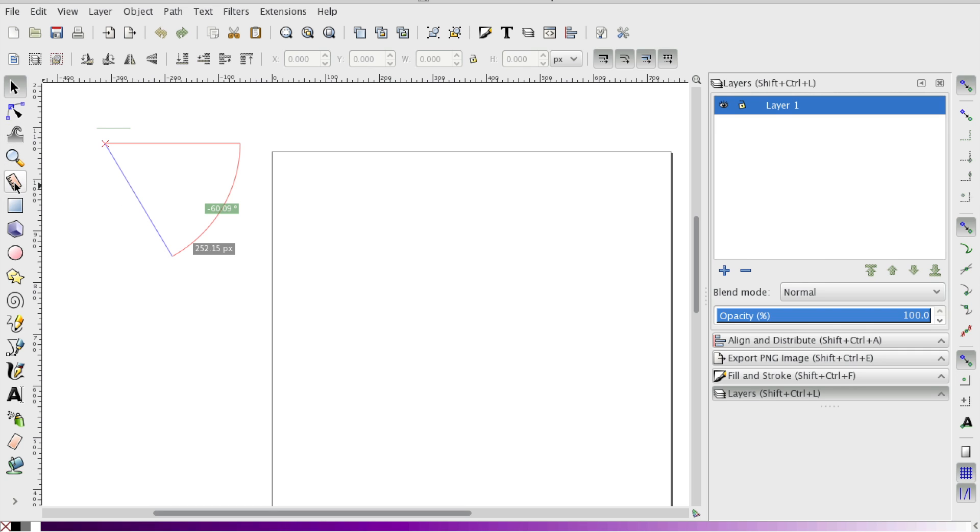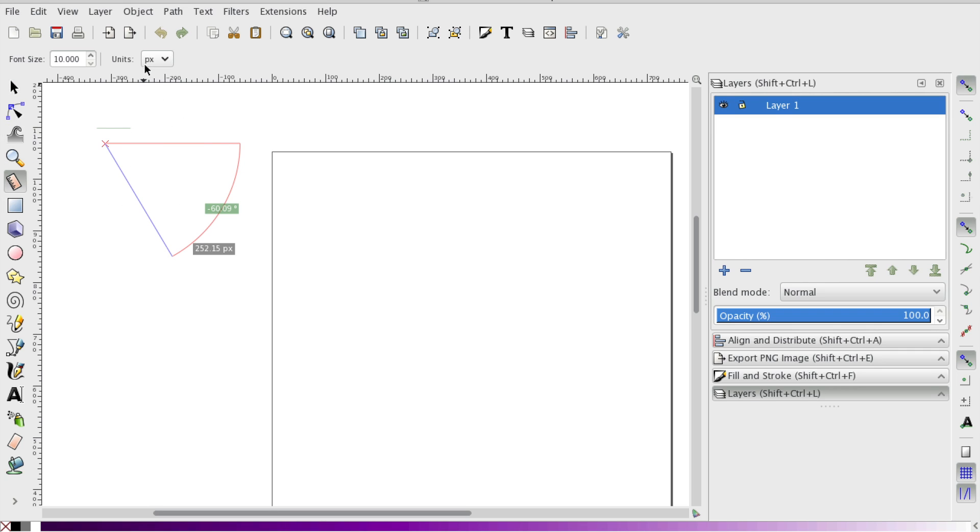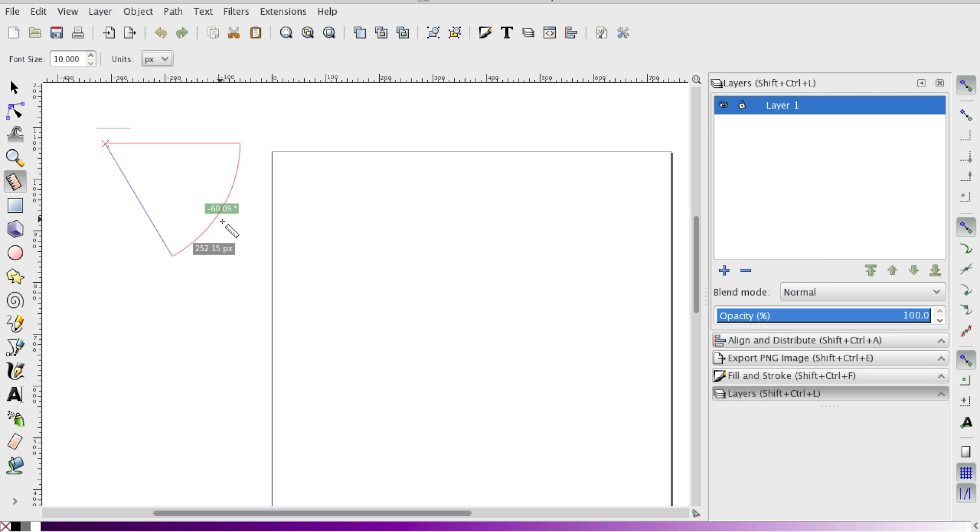So if we go back to the ruler and let's say we don't want to measure in pixels, we want to measure in feet, we can go back and select that. I'm going to keep it pixels for now.